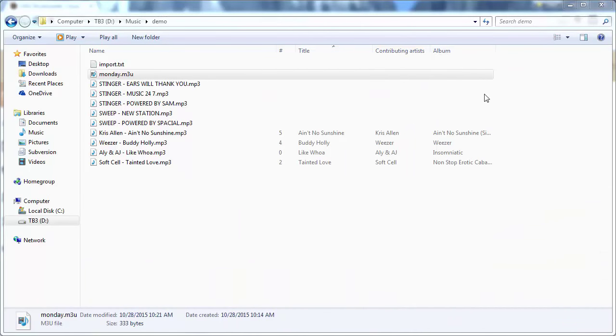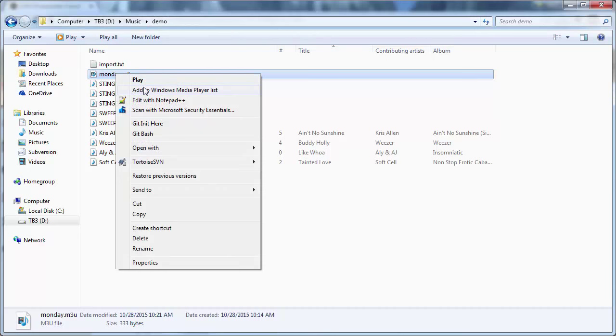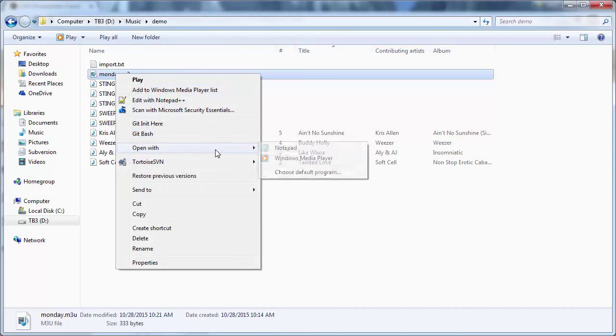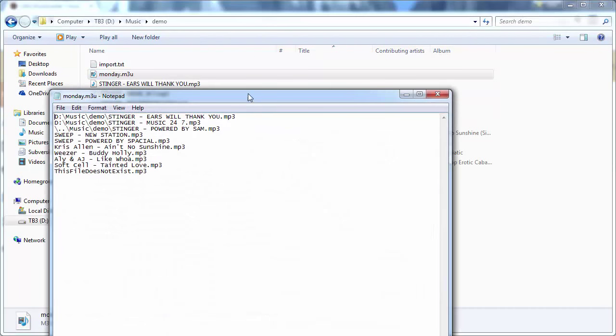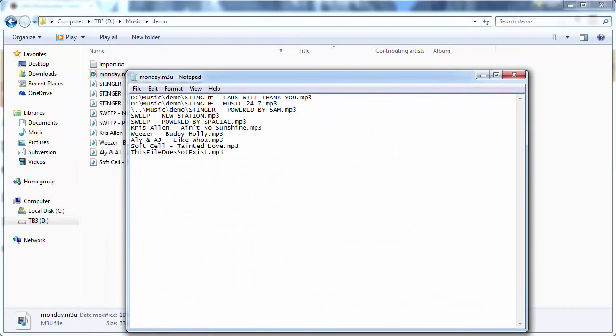Let's take a moment to look at the contents of the monday.m3u playlist file. Usually the format of the files are really basic. Let me open it with notepad. Every line in the file is basically a track, the location of a track on your system.